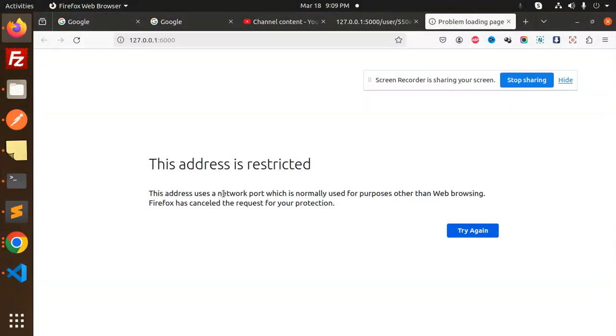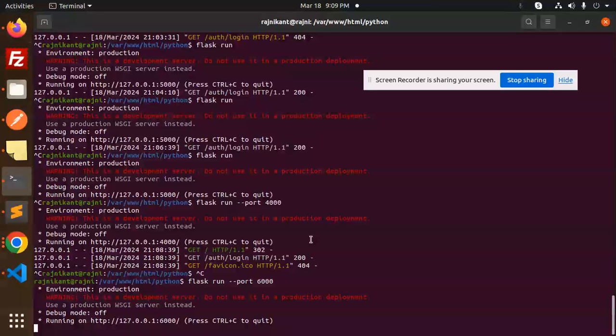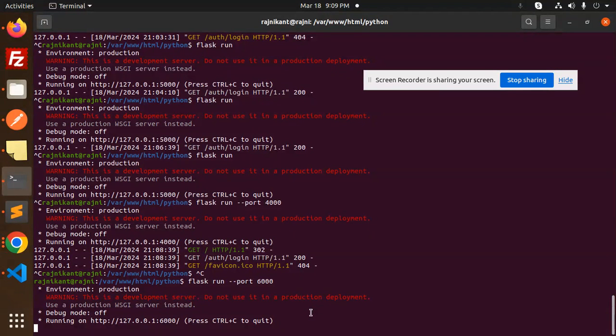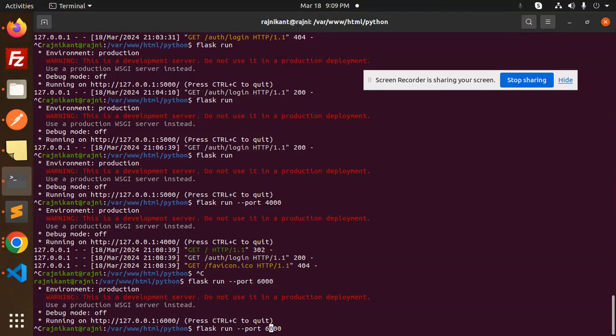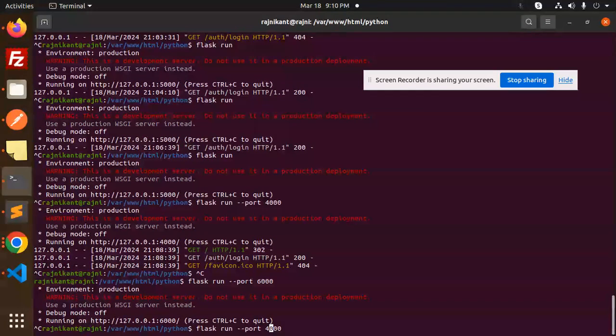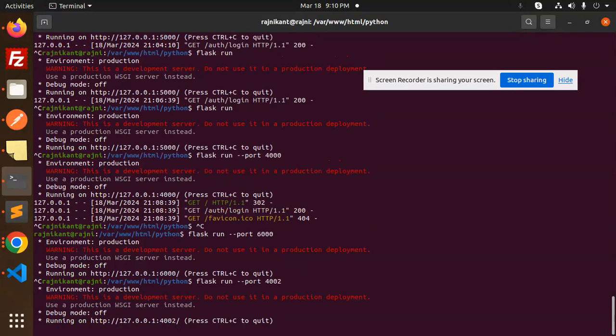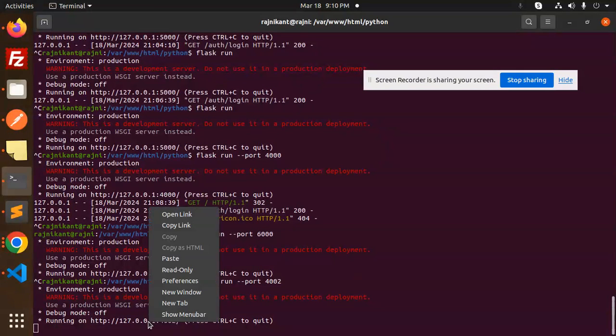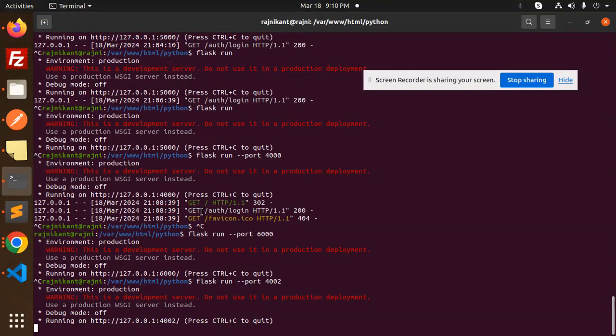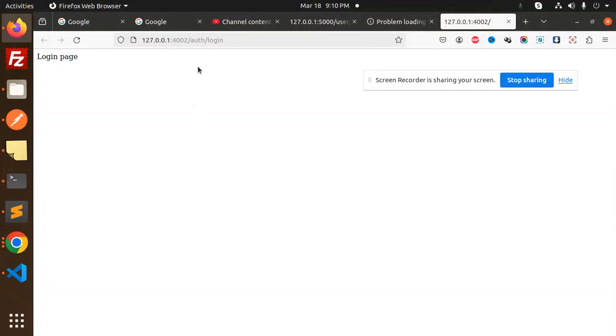This one. Open the link address. This address is restricted, okay, so make sure this should not be restricted. So make it like something 4002, okay. I think it should not be restricted. So now you can...